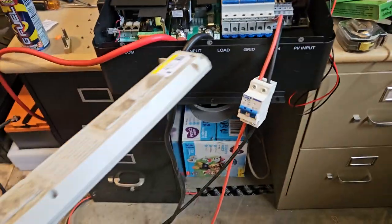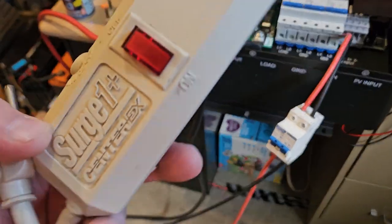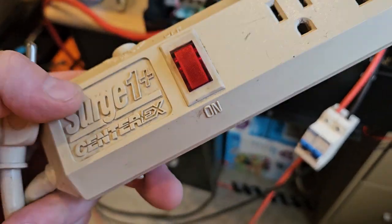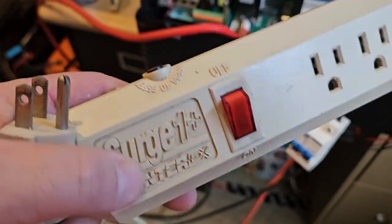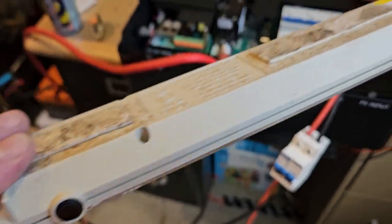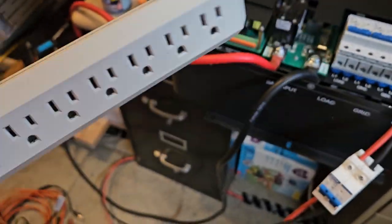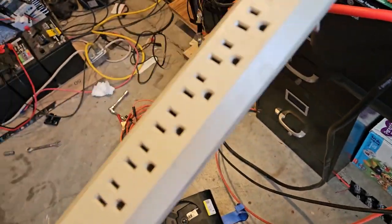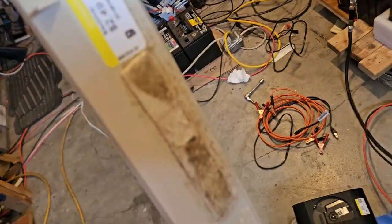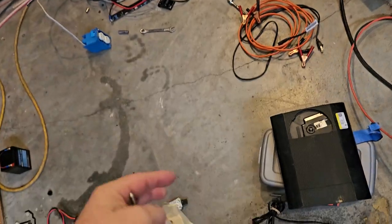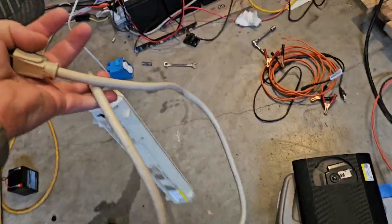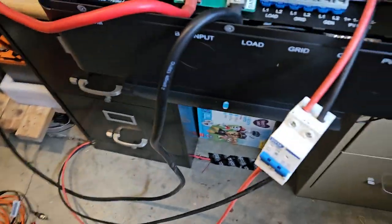Alright, so what we're gonna do is we bought this little cheap power strip here, doesn't even light up. I didn't check it like a dumbass, but it's the cheapest you could find for $2.49. I can't buy one anywhere else for that price. So we're gonna lop the end off of it.